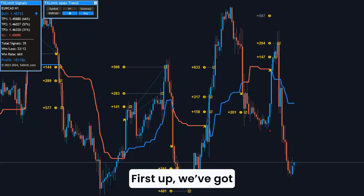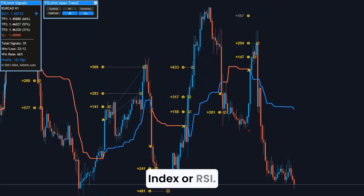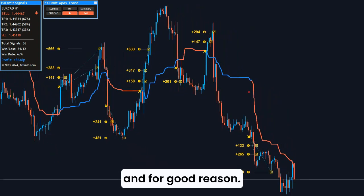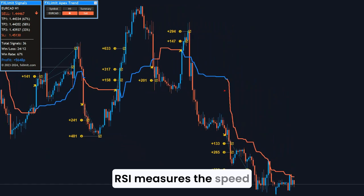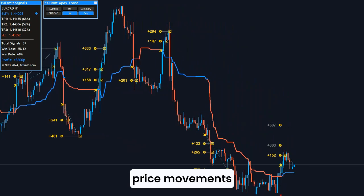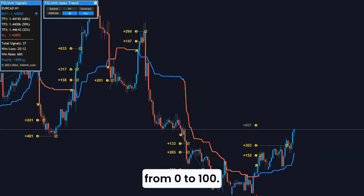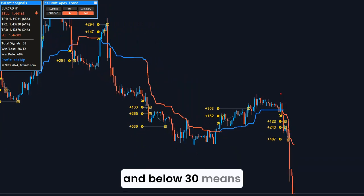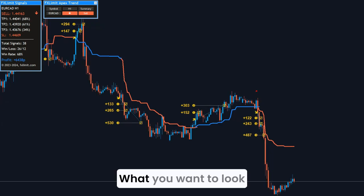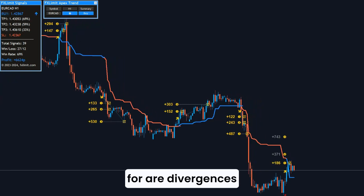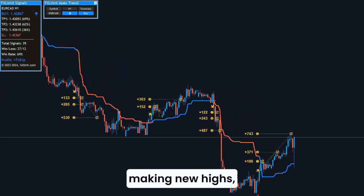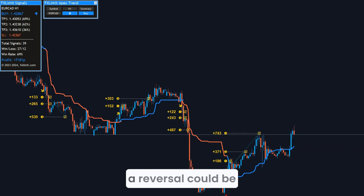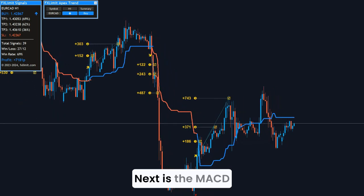First up, we've got the Relative Strength Index, or RSI. This one's been around for a long time, and for good reason. RSI measures the speed and change of price movements, and typically ranges from 0 to 100. A reading above 70 means the asset is overbought, and below 30 means it's oversold. What you want to look for are divergences — when the price is making new highs but the RSI isn't. That's often a red flag that a reversal could be on the horizon.